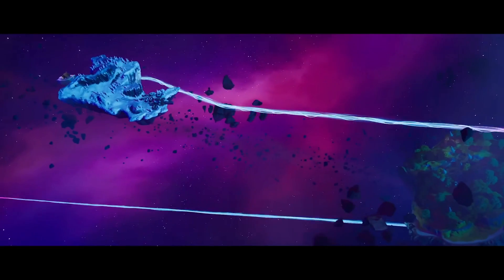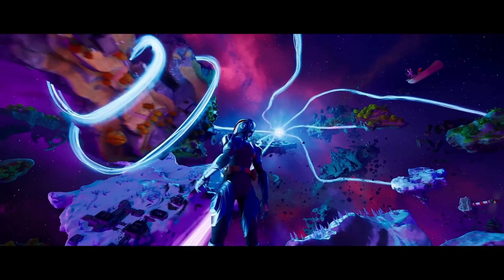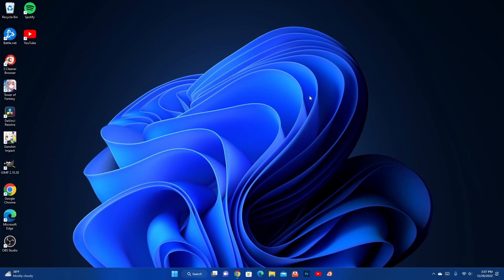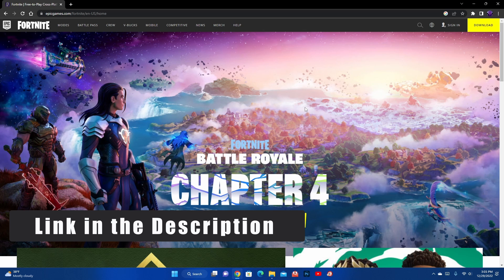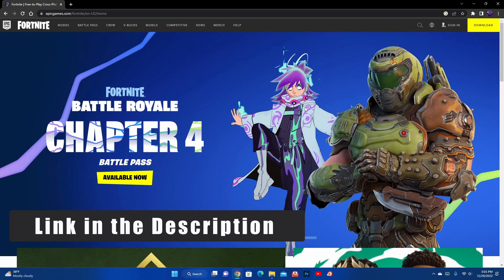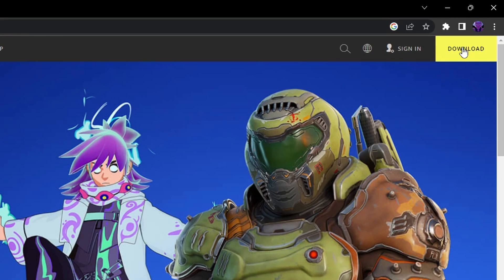So this video will be about downloading Fortnite assuming you don't have the Epic Games Launcher installed. Okay so let's get right into it. The first thing you're going to want to do is go to your browser of choice. I use Google Chrome. And you want to go to the Fortnite main webpage. I'll put a link in the description below so you don't have to fiddle around and try to find it. But when you get to this page, all you got to do is click on Download in the top right corner.